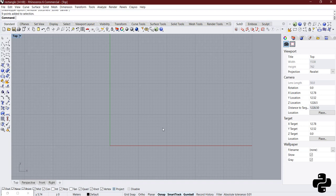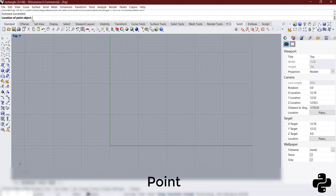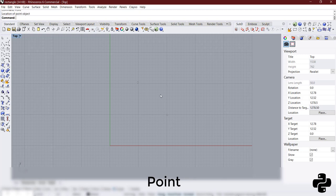First, let's review the process of making a rectangle with two points in Rhino. Create a point like here and here.